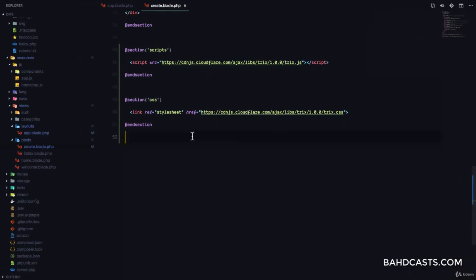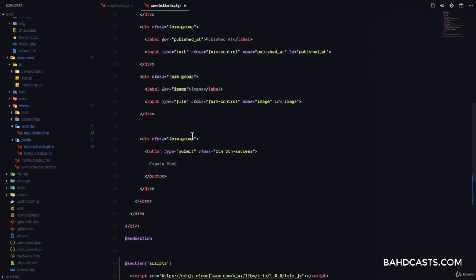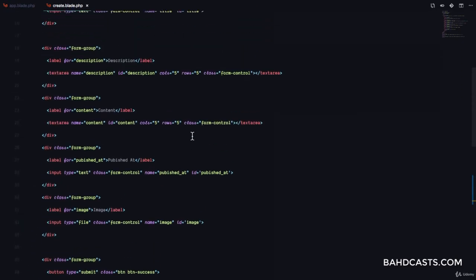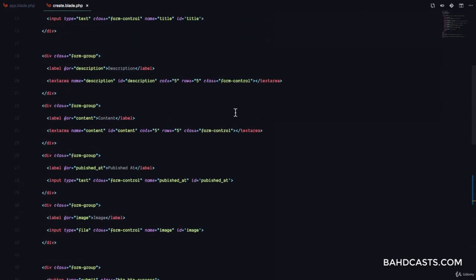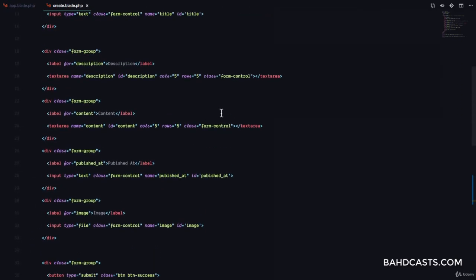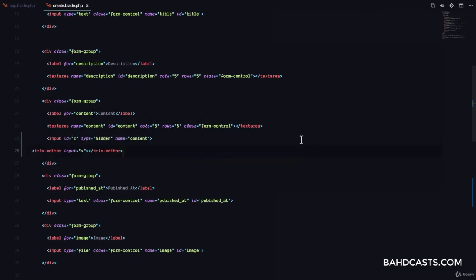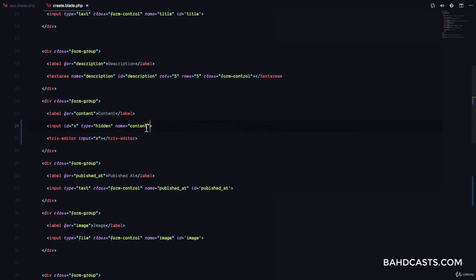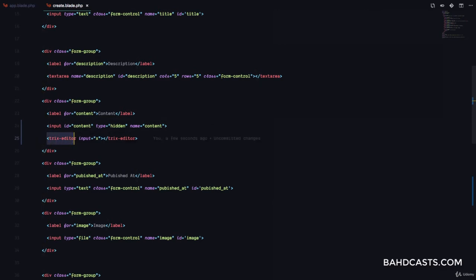And all we need is this piece of code right here. So I'll copy this, and come to my create, and go to where we have our text area for content, which is right here, and I'll paste this right here. So, how do we do this? Let me just delete this. What we need to do is give this a name of content, and then we give this an ID that we want. And in this case, I'm just going to use content. And then when we mount the TRIX editor, we just pass in content right here.